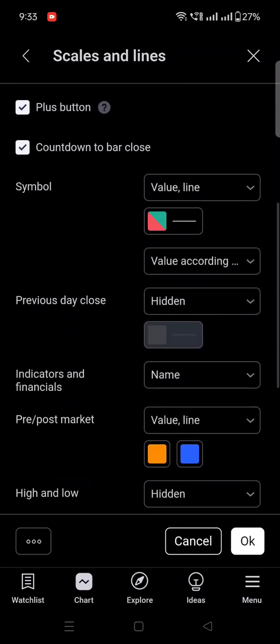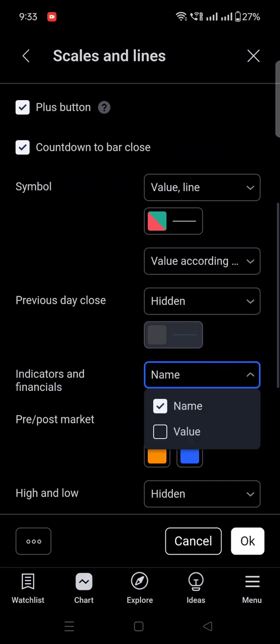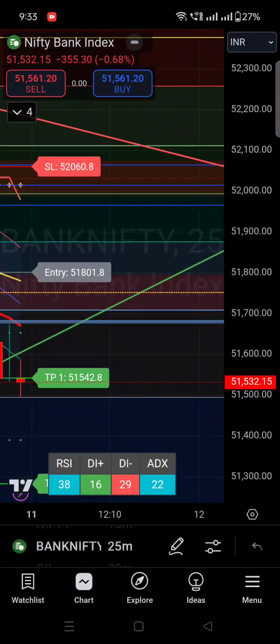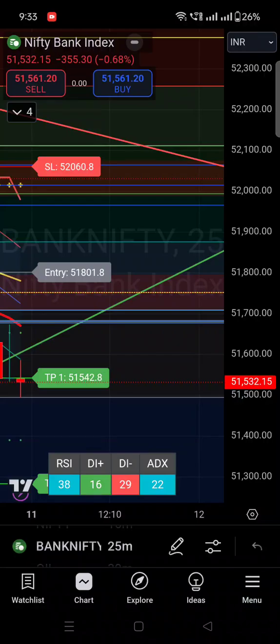You have to go down and find the Indicator and Financial option. You can see 'Indicator and Financial' here — by default, the name is checked. Once you uncheck it and press OK, the whole chart data that was hiding the chart will be removed. I hope this setting is clear to you.